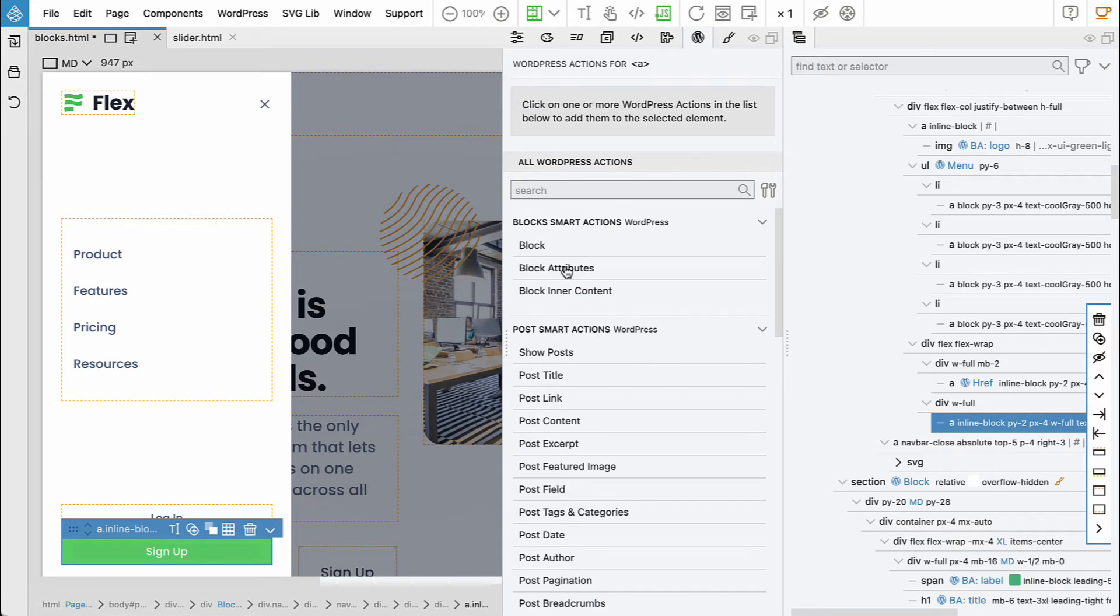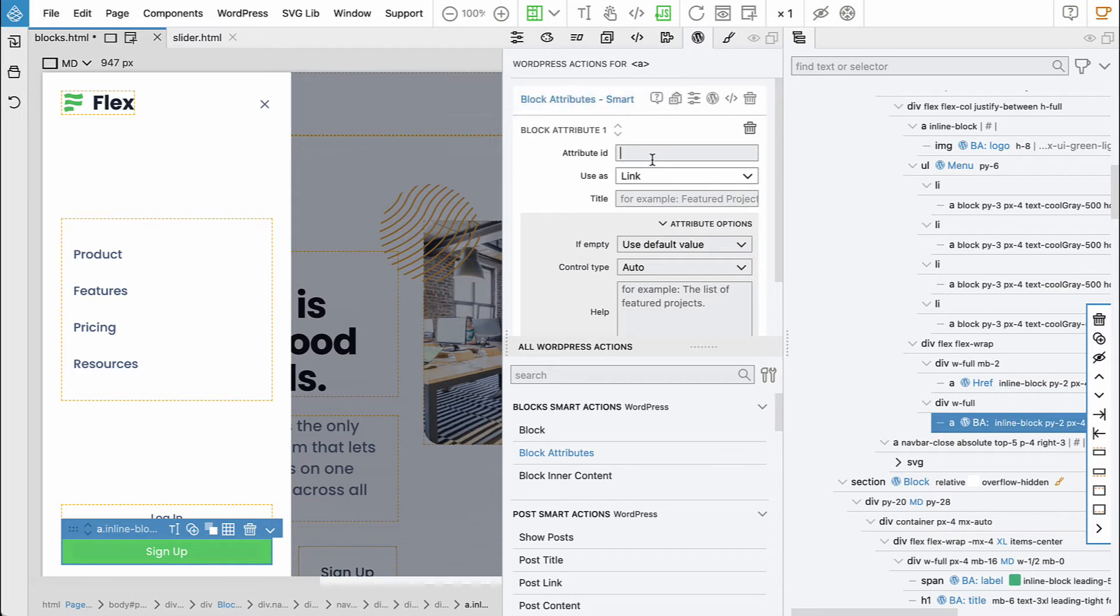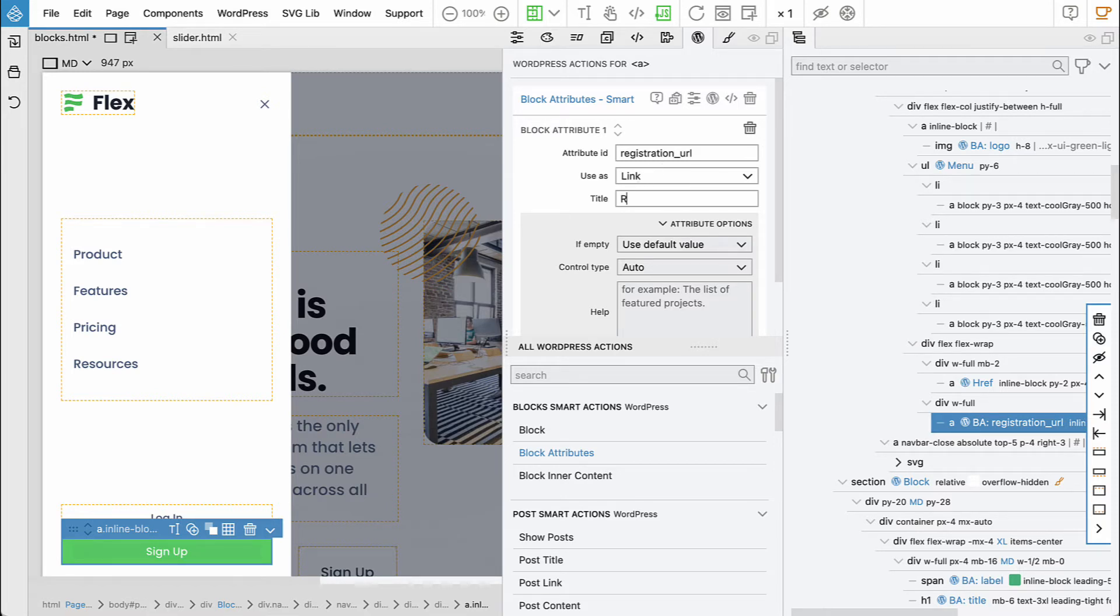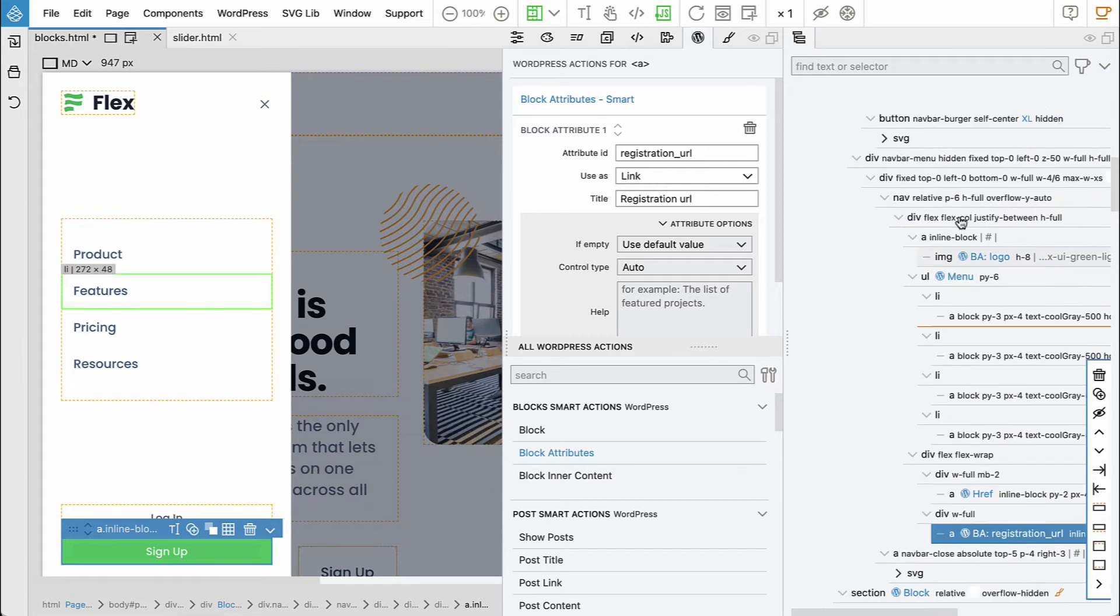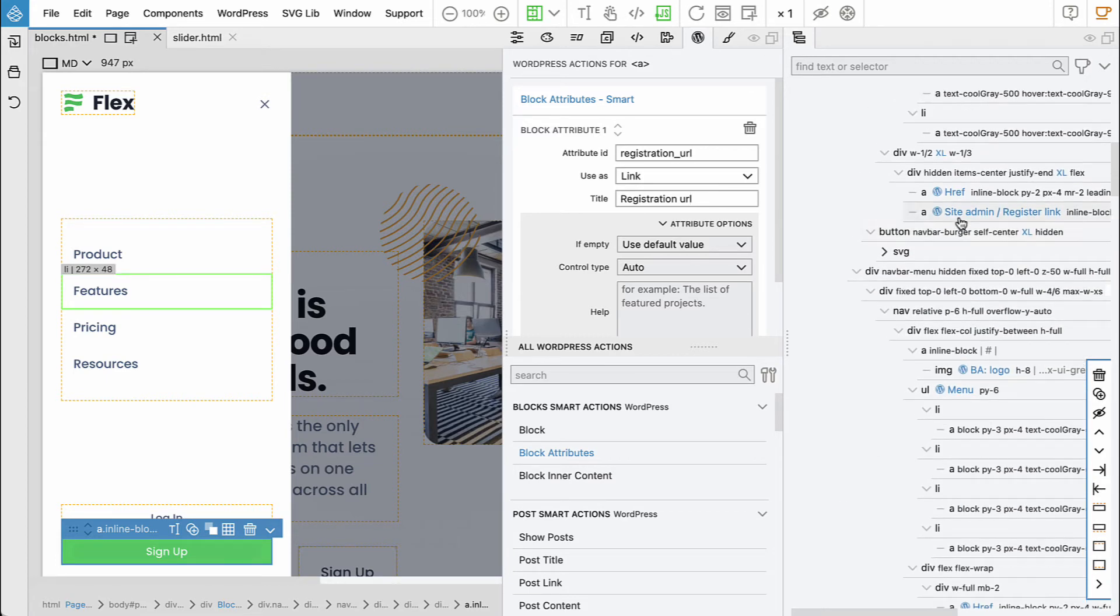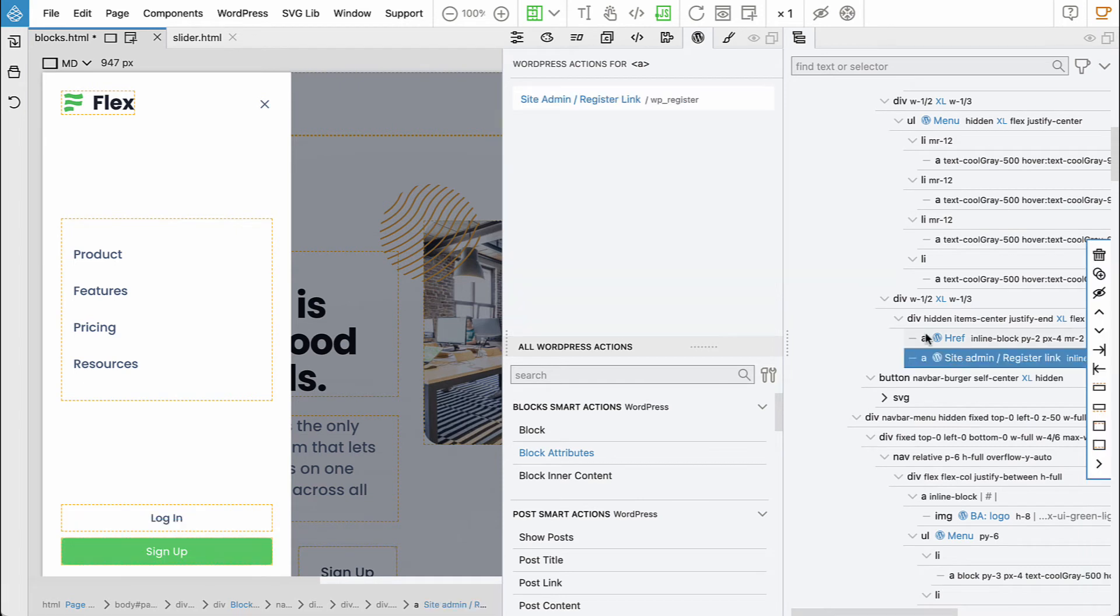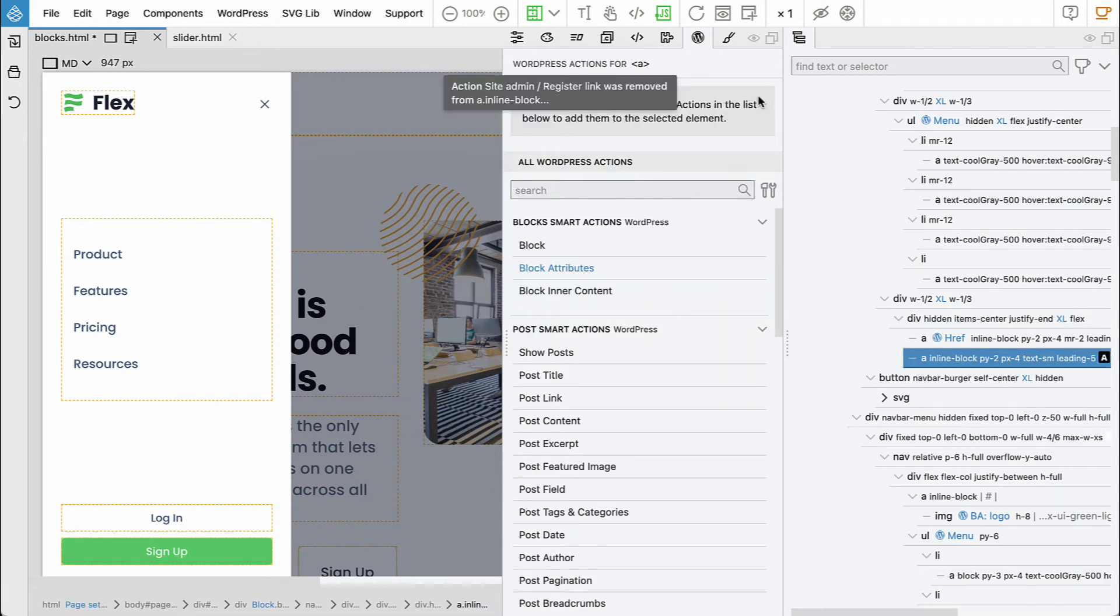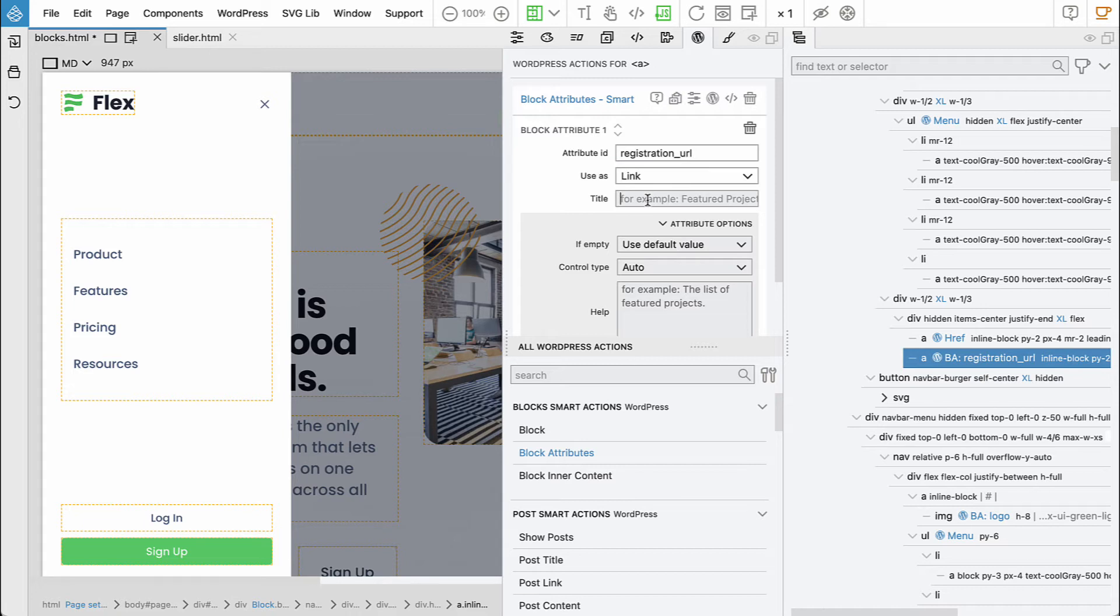But we can add a block attribute saying attribute ID. URL that is used as link. And we can use the same on the other sign up. So let's remove this and say block attribute, registration URL.